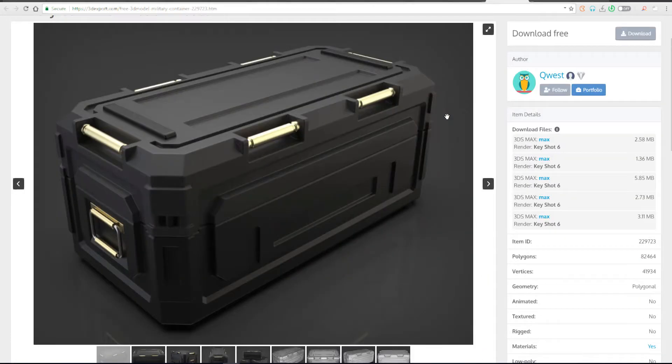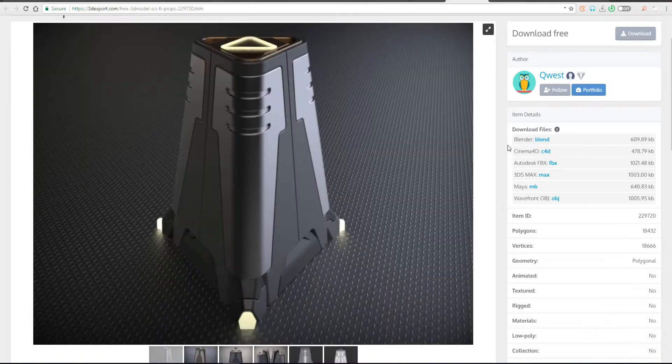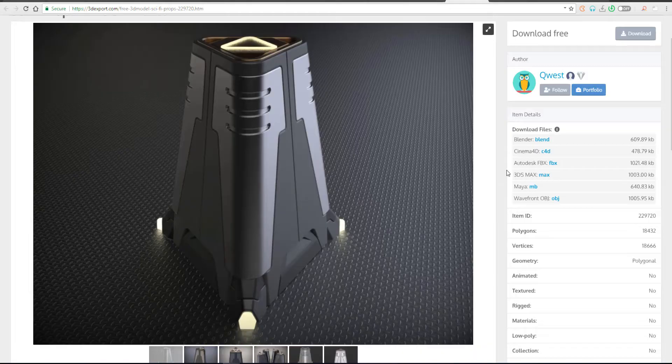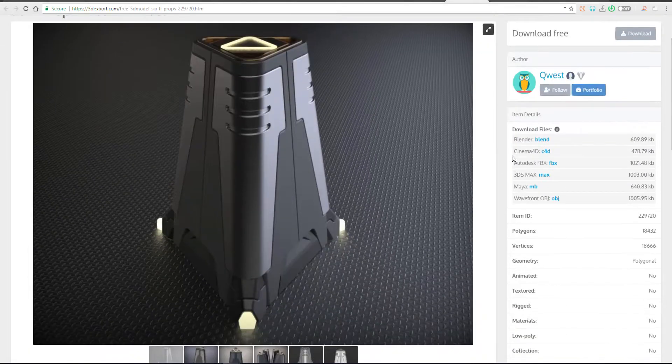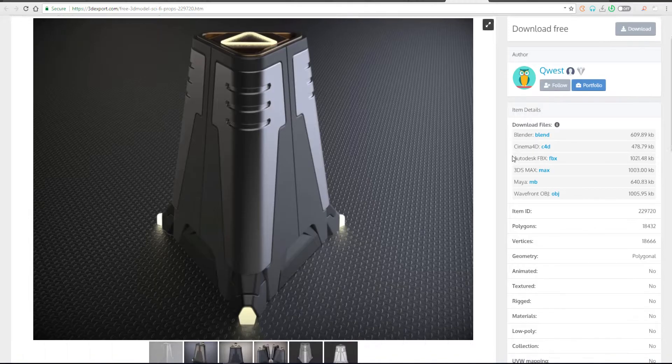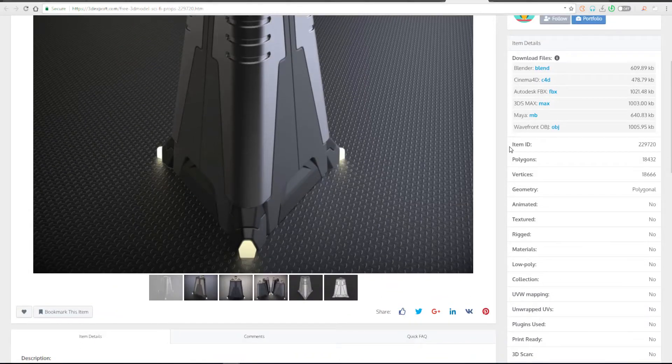File format here is dependent on the file that you're about to download and where this file was actually designed. In some cases, you'll be able to find files that are compatible with things like 3D Studio Max, Cinema 4D, Maya, and so on and so forth. And that simply means that once you download it, you can actually take this out and use it wherever you want.